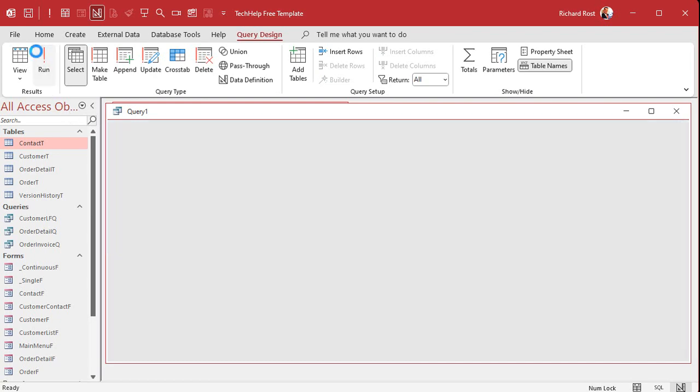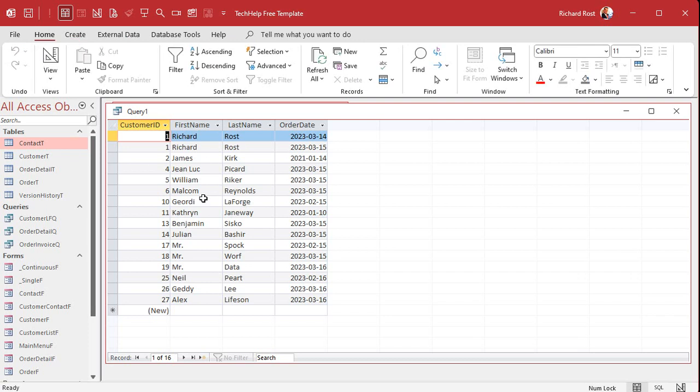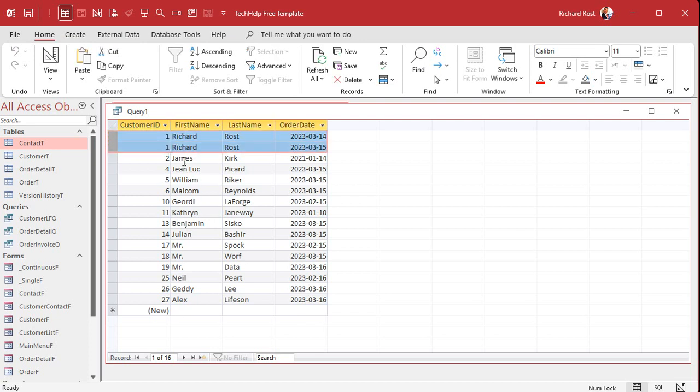Now if you run this query, you get all of your customers that have orders and all of their order dates. You can see some customers are in here multiple times, and some customers are missing completely. Notice customer 3, 7, 8, 9 - those are all missing. So you want to see those people too, right? If you're going to send out an advertisement to customers that haven't placed an order in the last 30 days, well that also includes the customers who haven't placed any orders, right?